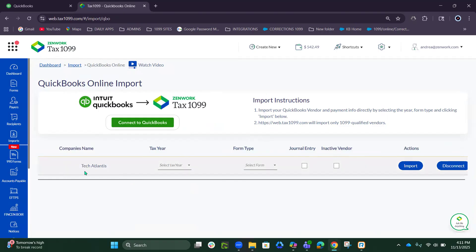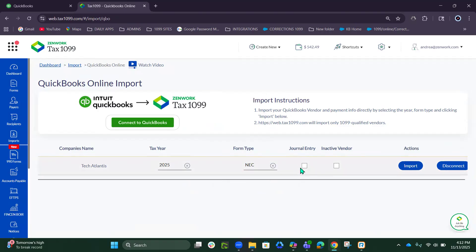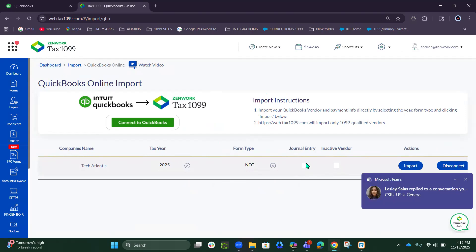Now you can see your company name pull up there. You would choose the tax year, the form, the journal entry. You can click this box if you want to bring over payments that were made in cash or a different type of payment made besides with debit, credit, or check. You can check this box to include all inactive vendors, but for this demo we will just keep it unchecked.